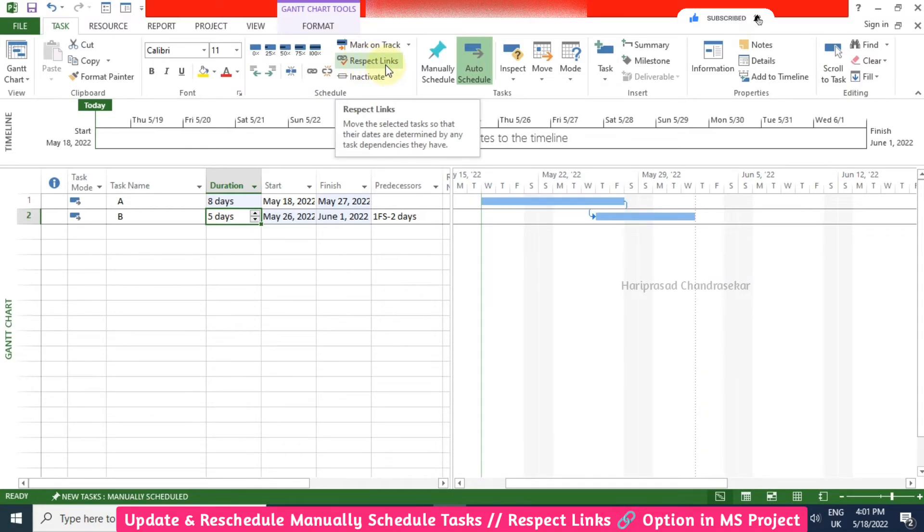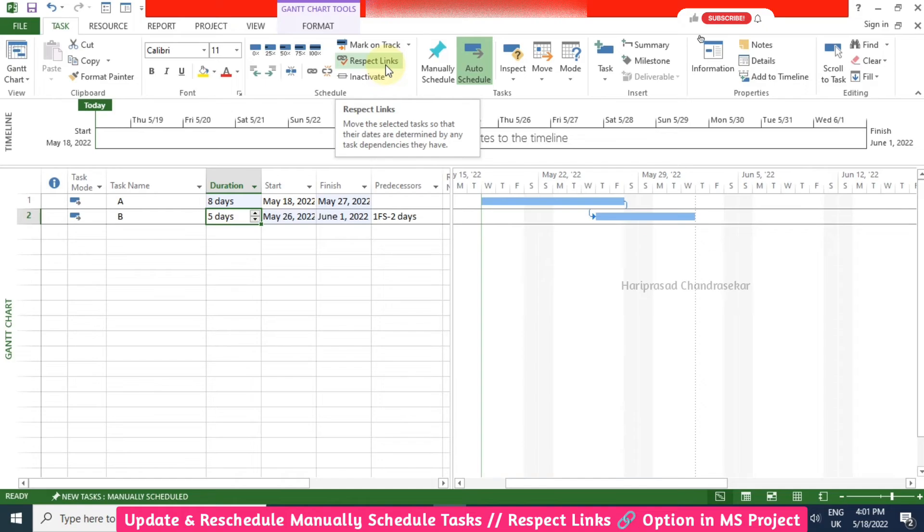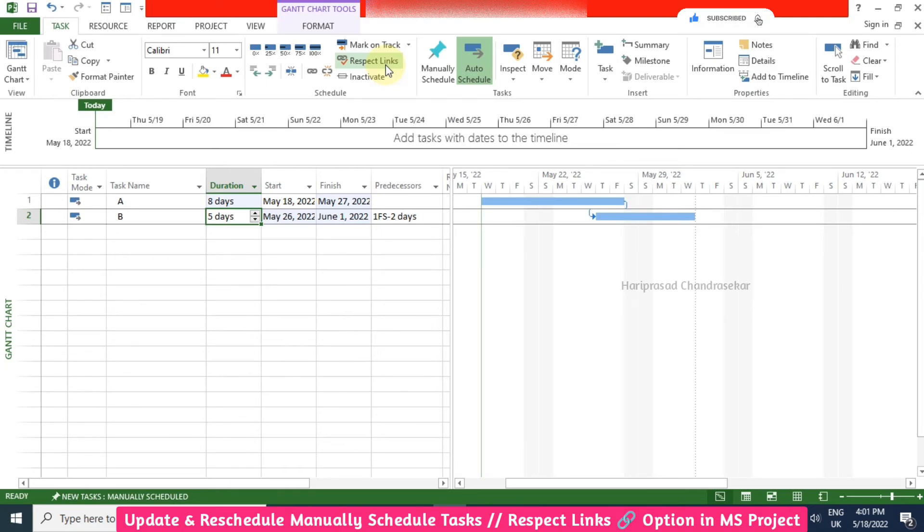In the name itself we can see it is going to give us a solution by respecting the links in between them. Updating the project when it is having manual schedule task.